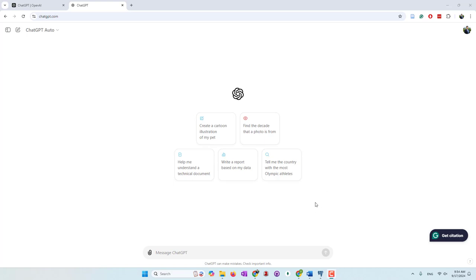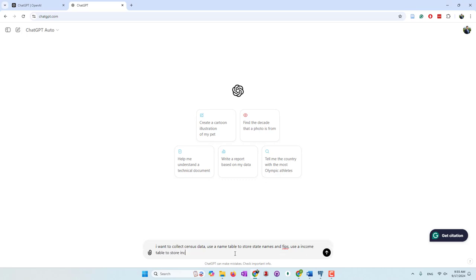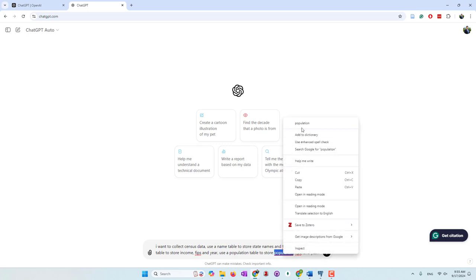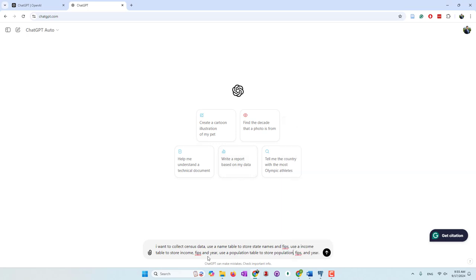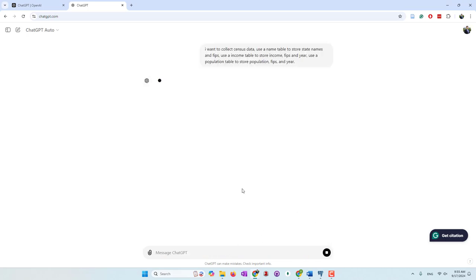I'm using a free version of a ChatGPT account. First, let's say I want to collect census data and use a name table to store state names and FIPS. Use an income table to store income and year, and use a population table to store population, FIPS, and year. We want to collect income and population in different years. I think this is a very vague prompt, and hopefully ChatGPT is able to understand.